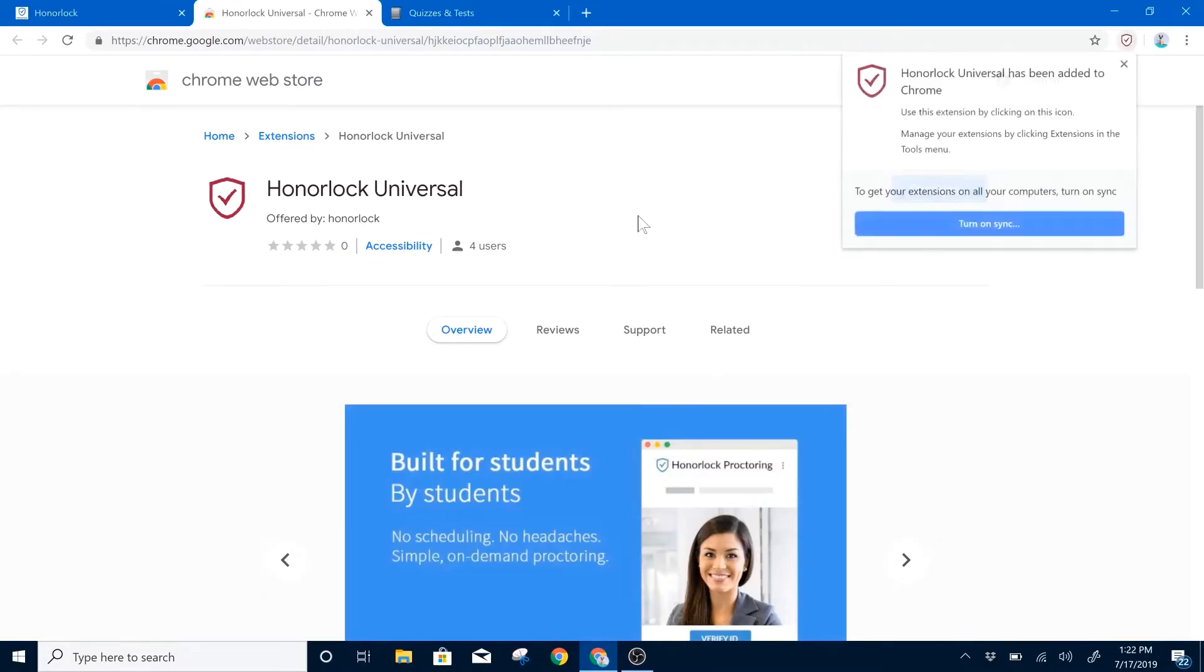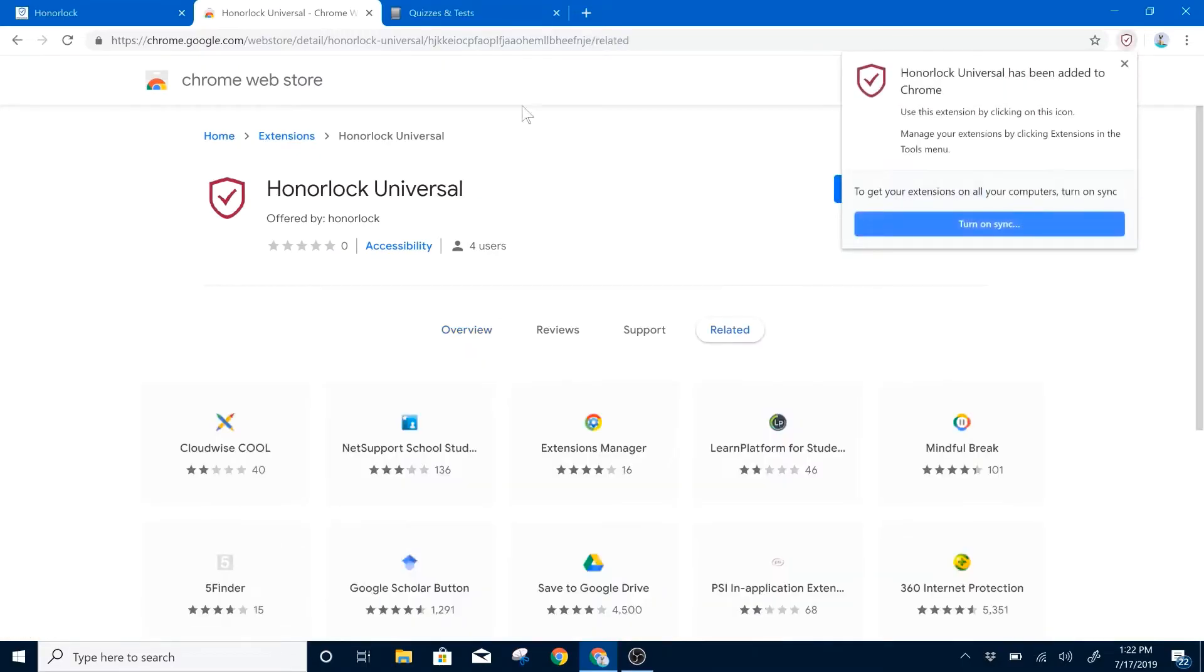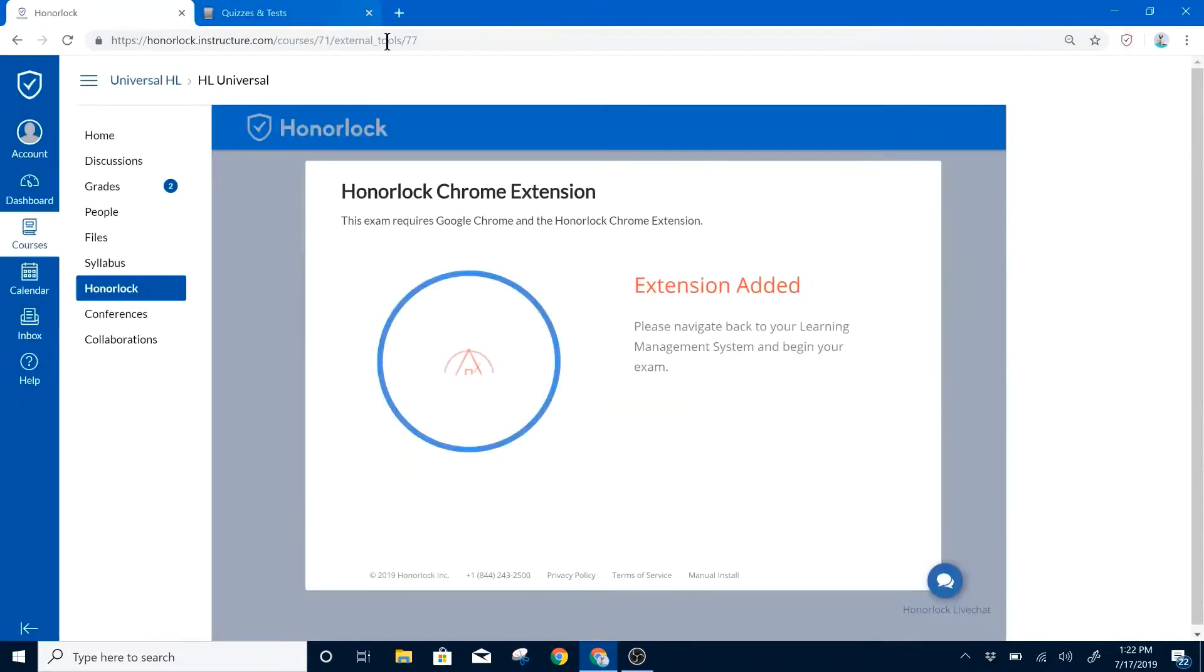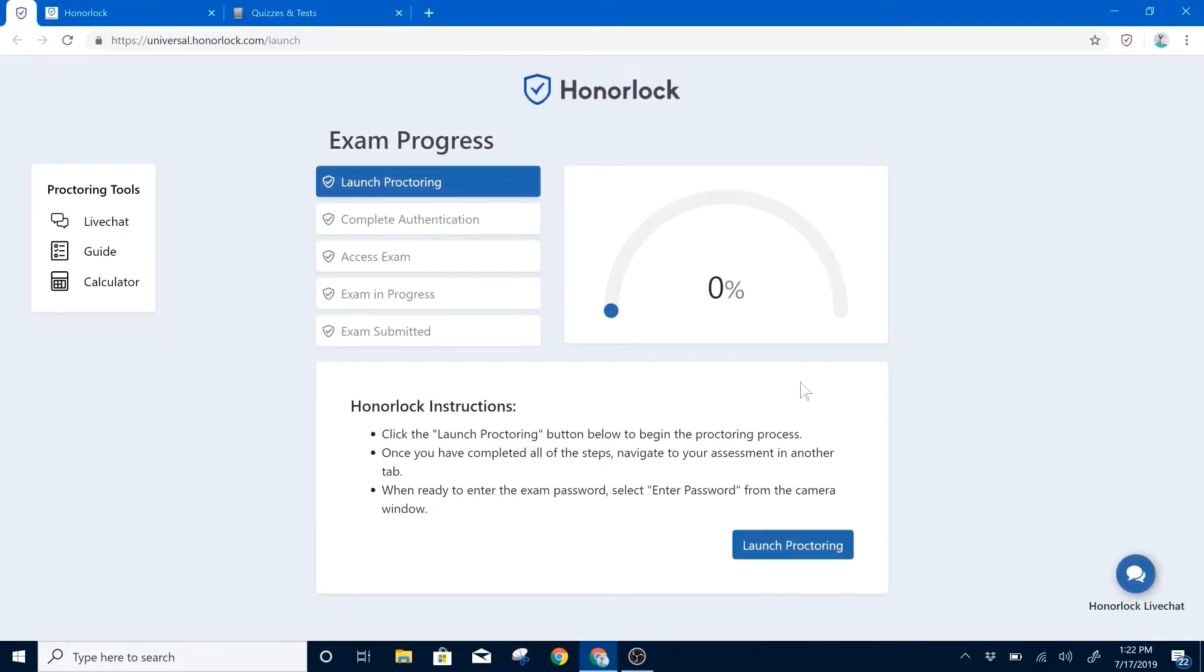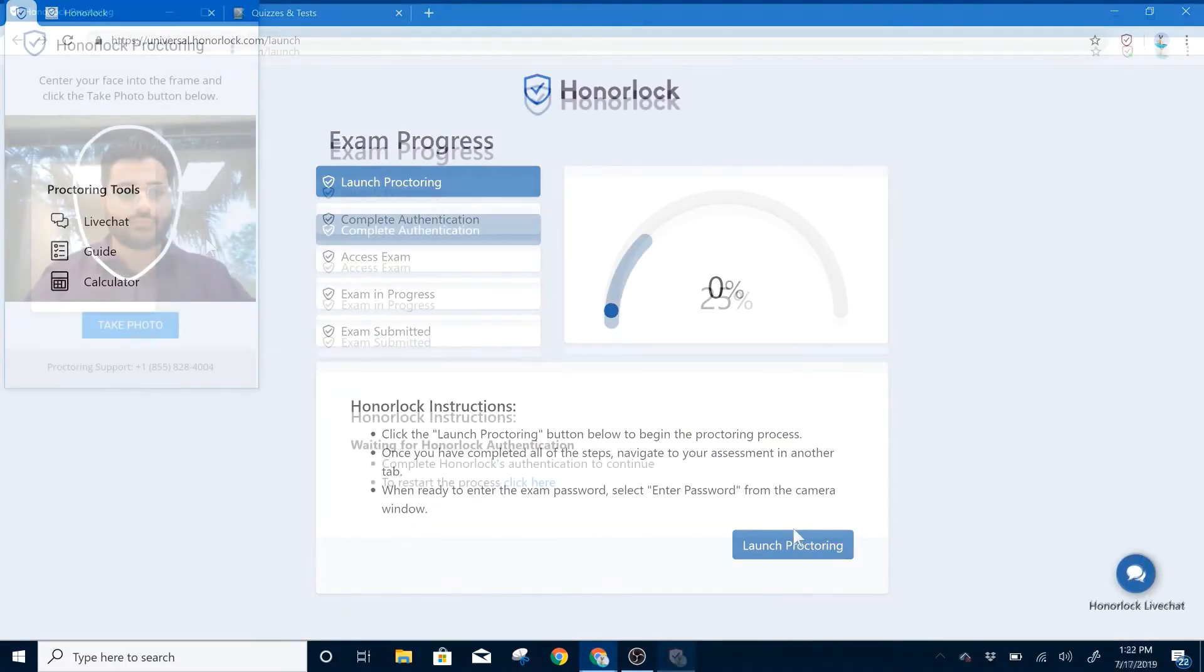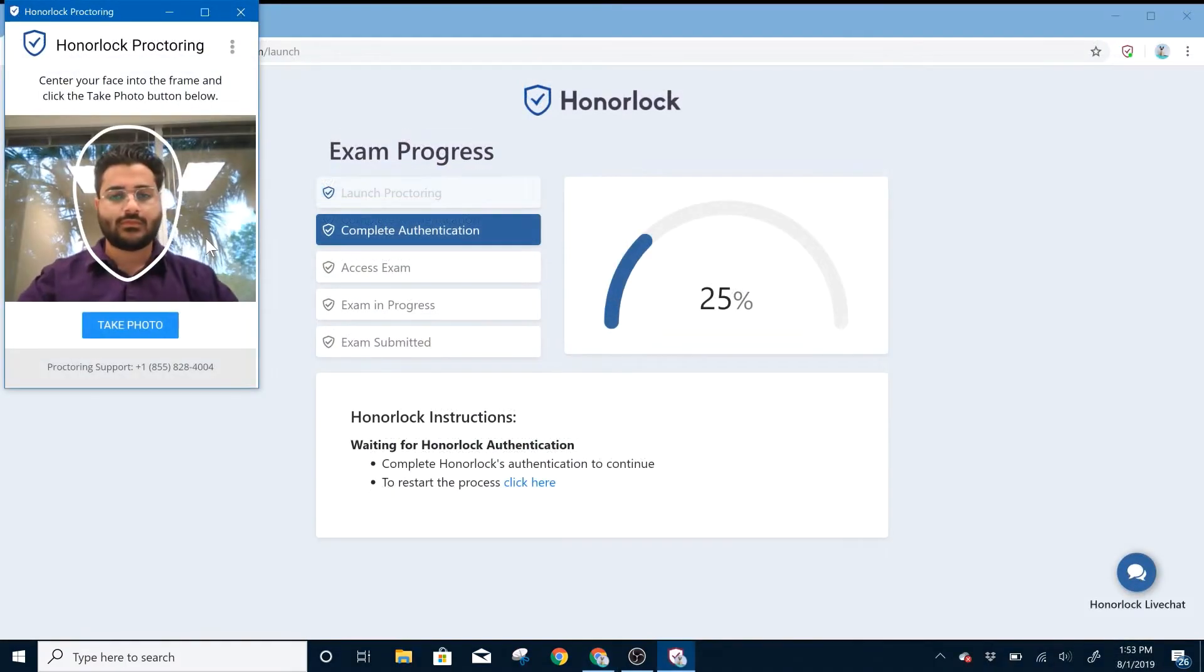Once you do have the extension, you can navigate back to your exam. Next, please select Launch on the exam you wish to take. When you're ready, you can select Launch Proctoring, which will start the proctoring steps.